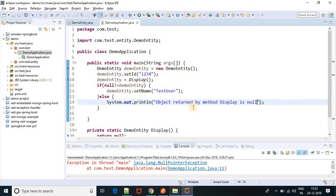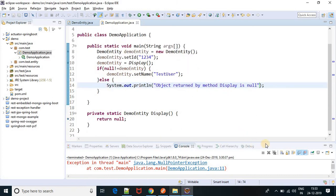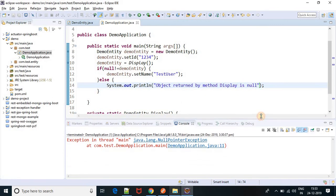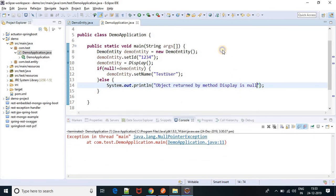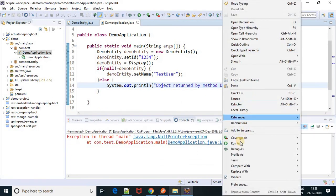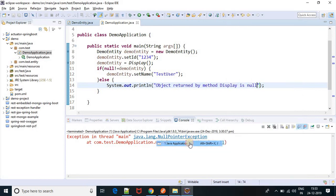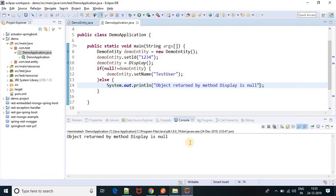Now run this program. Yeah, we are not getting null pointer exception.